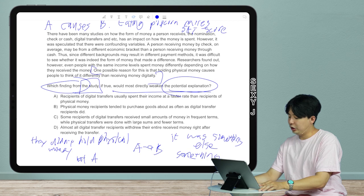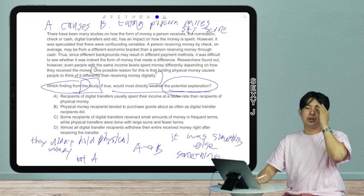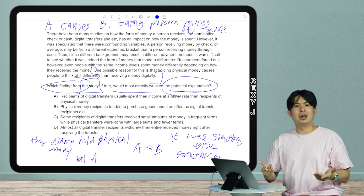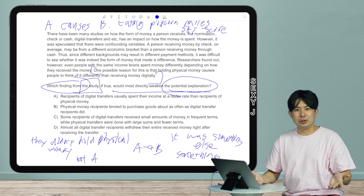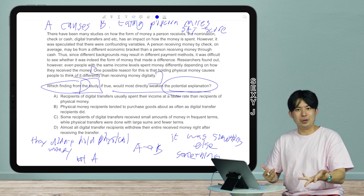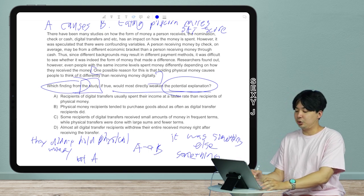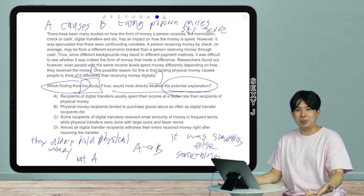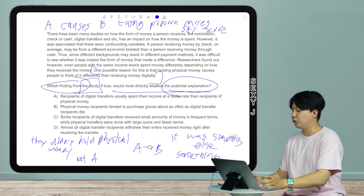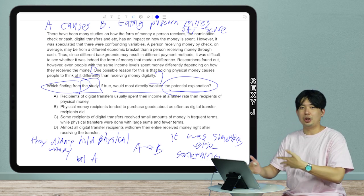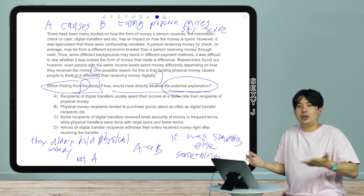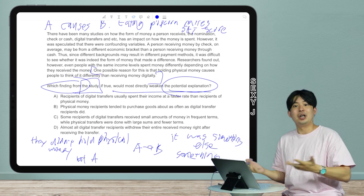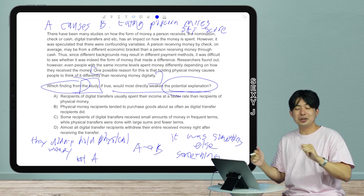Going back to the popcorn example: if I say 'I ate a bunch of popcorn and my SAT score went up,' you could say 'you actually hate popcorn — you never ate popcorn.' That's the Not A option — the cause wasn't even present, so the explanation can't hold. Or it was something else entirely, like studying or watching tutorial videos. Those are the two weakening strategies.